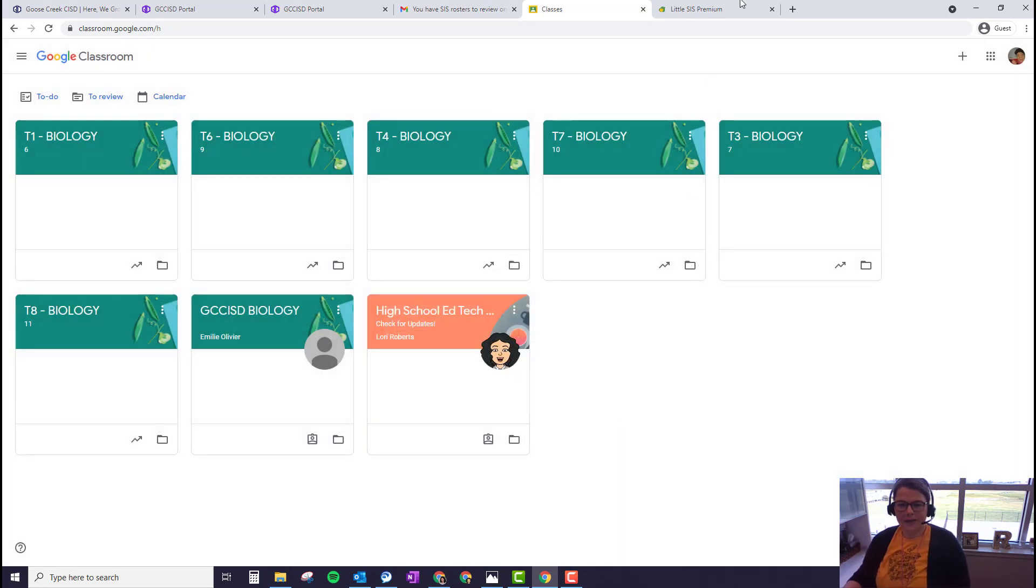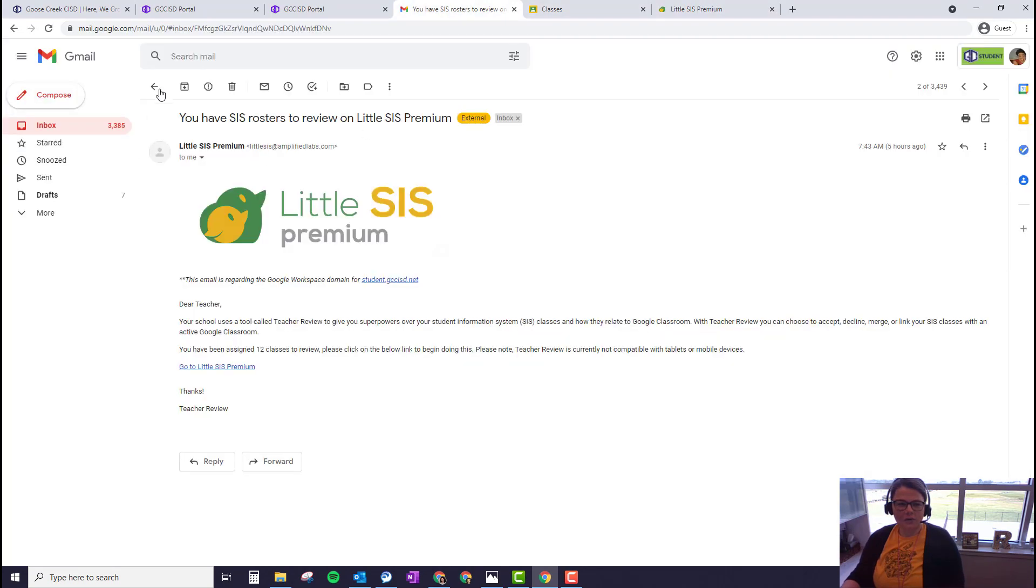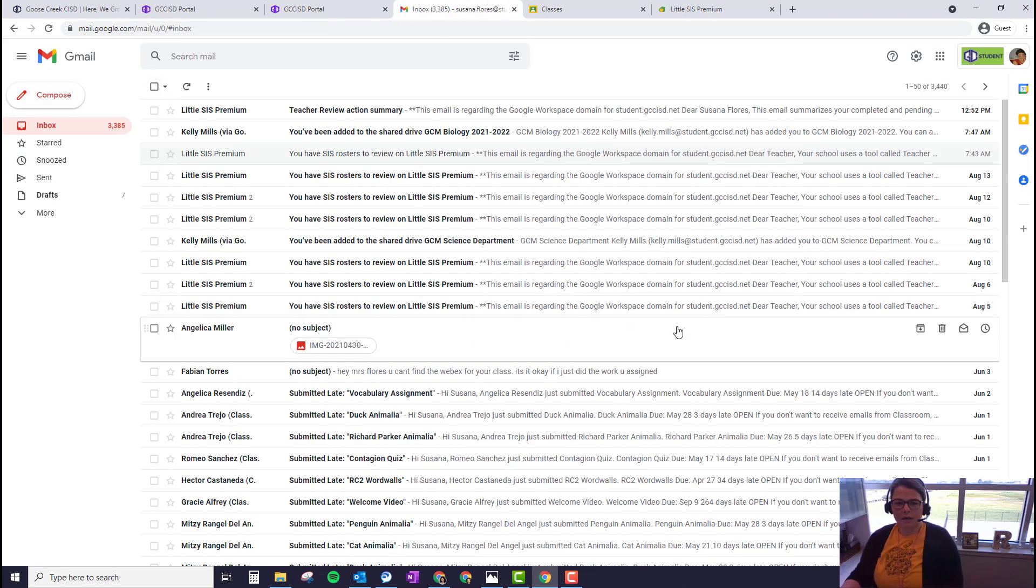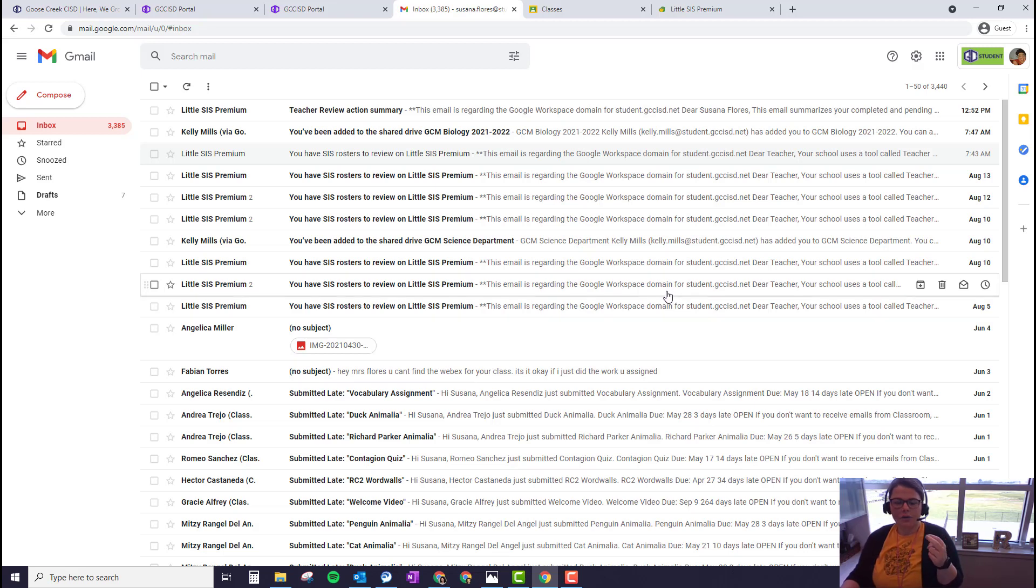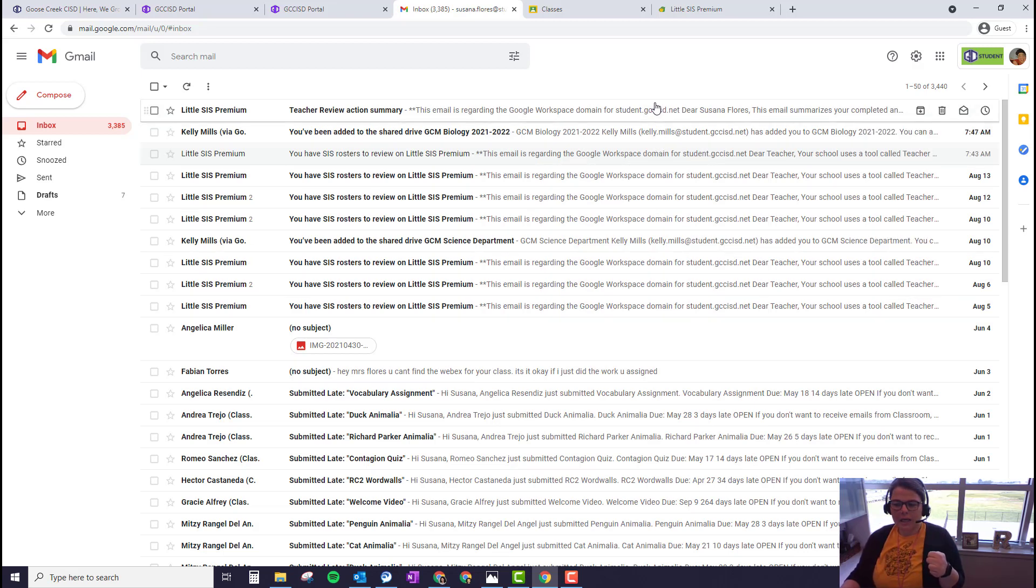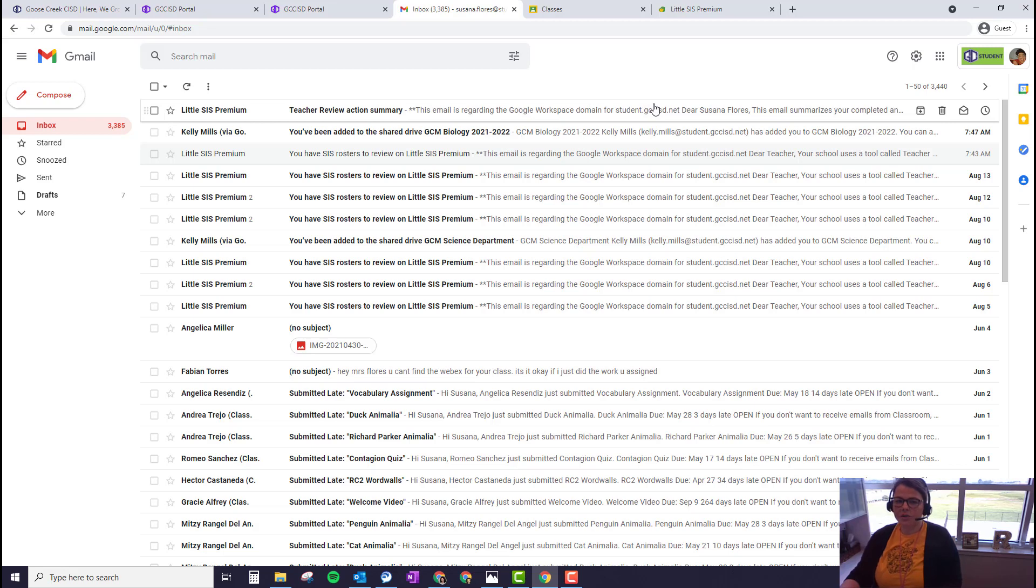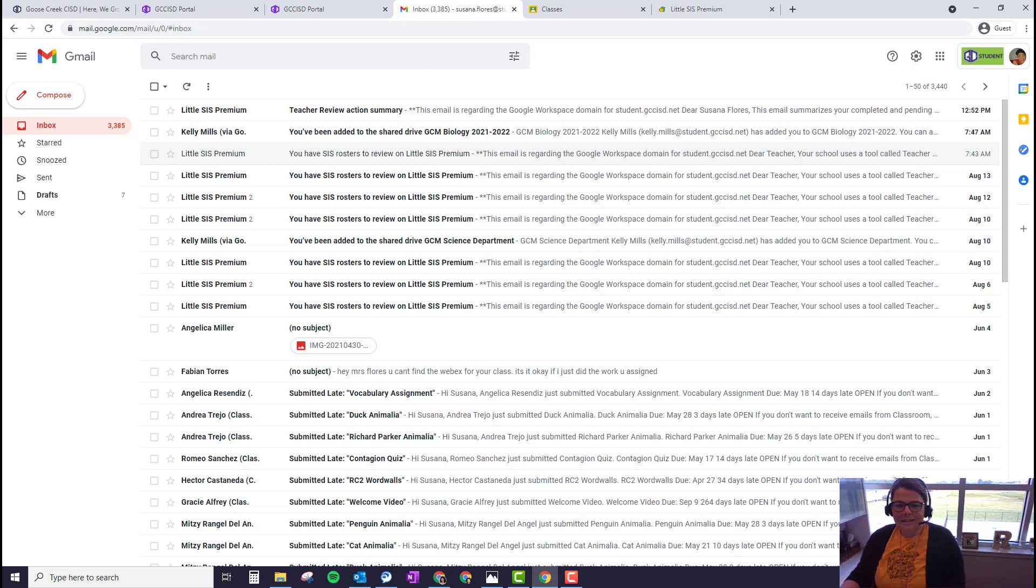And that is it. You may notice you may get emails from Little SIS. Once rosters get synced, you'll probably get an email, and you'll probably also get emails if class periods ever change throughout the year. This is only syncing the first semester courses, so for the spring semester, we will have to do this process again. If you have any questions, please let us know. Thanks!